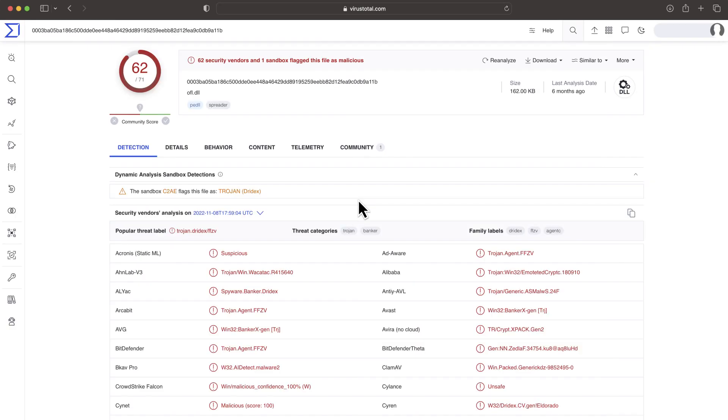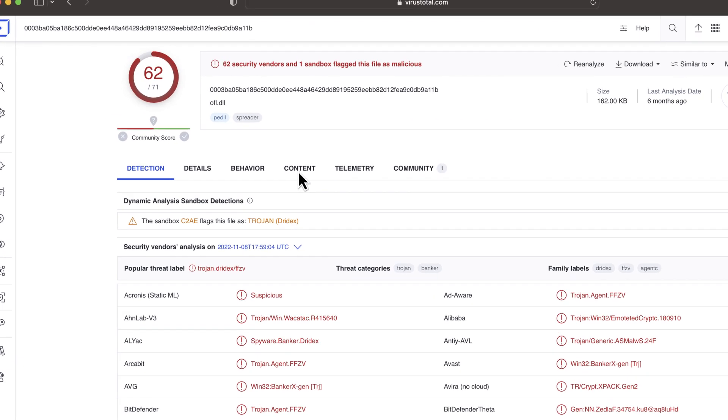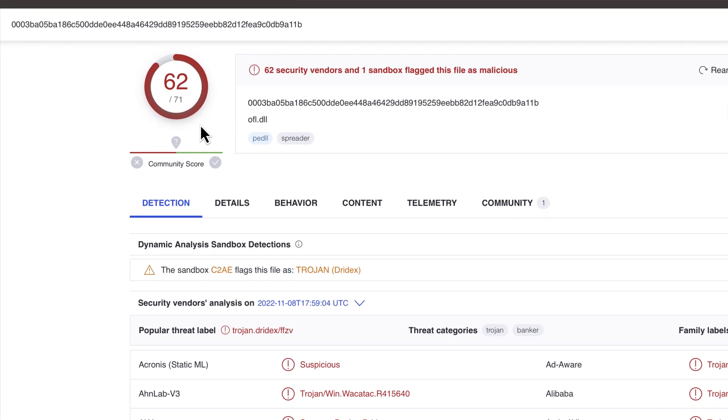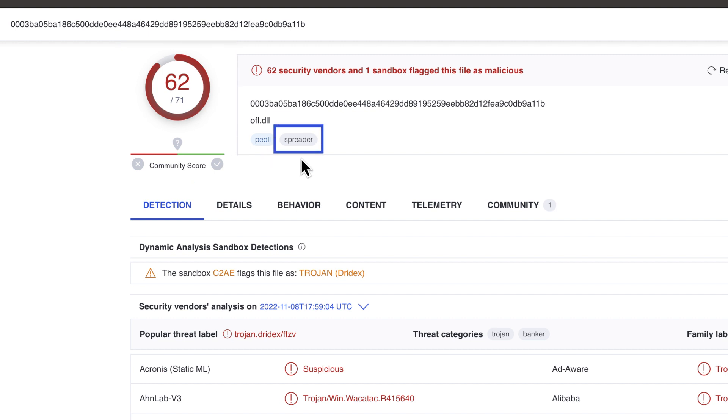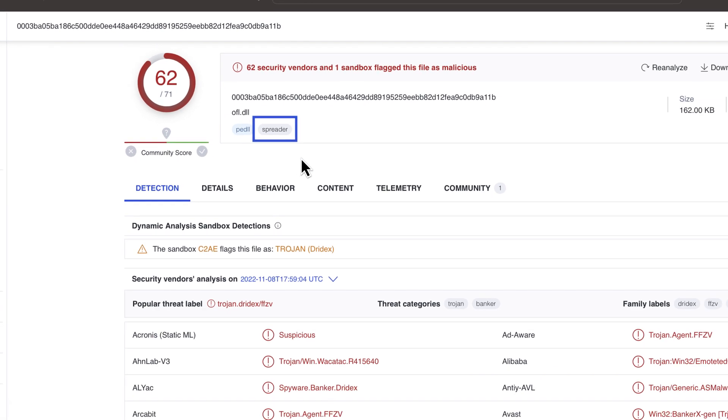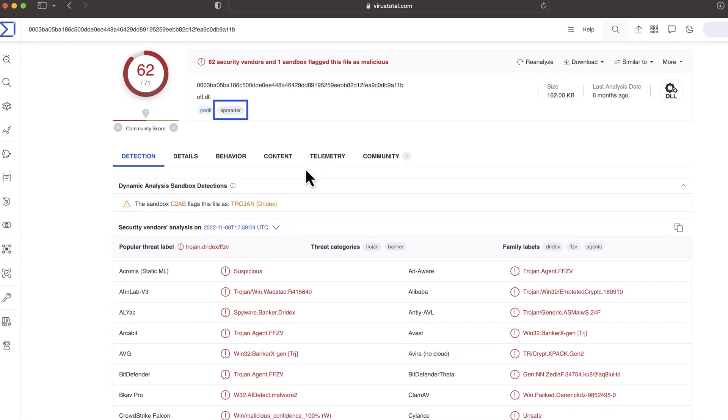Once we determine that a sample looks indeed malicious, we want to gain a basic understanding of its nature. This will help us prioritize the threat. Is the sample potentially able to rapidly distribute within our network? How dangerous is it?